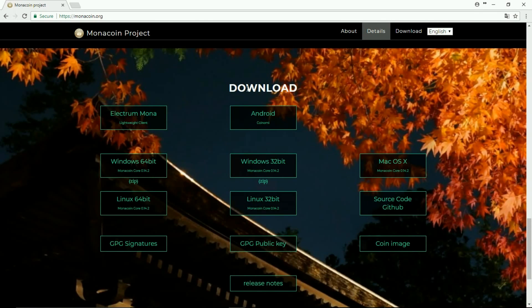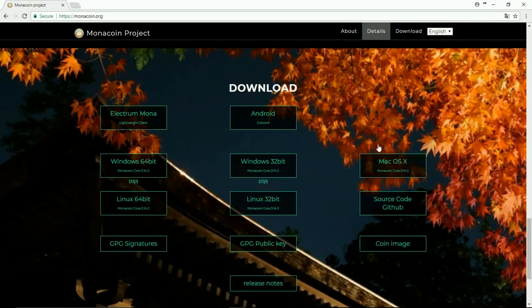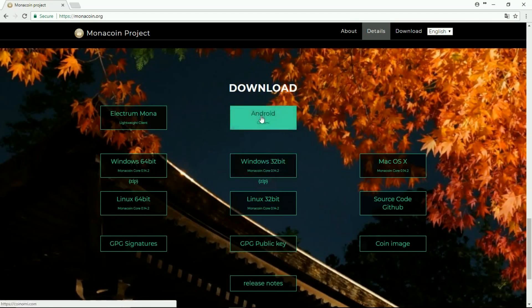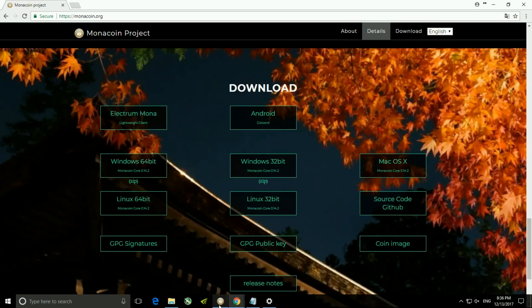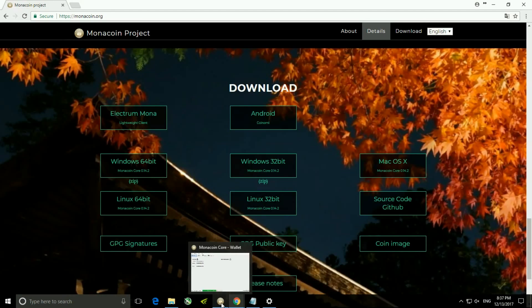As you can see, this is the downloading option. These are the different platforms where we can create our own wallet for Monacoin. Depending upon the compatibility with your Windows version, you can just click on the tab and start downloading.